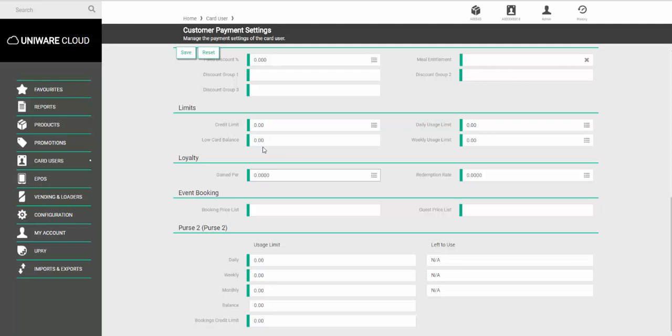So, for example, if they need to spend £1 to gain a point, set it as 1.00.